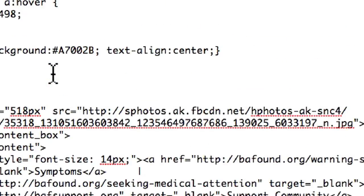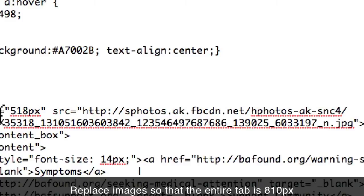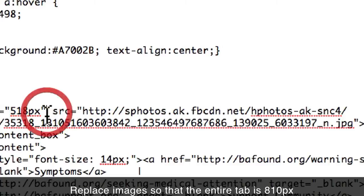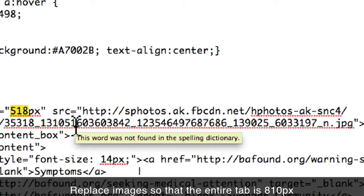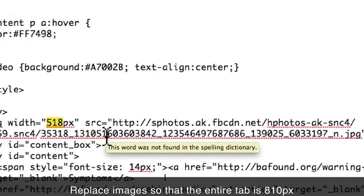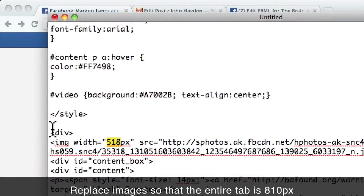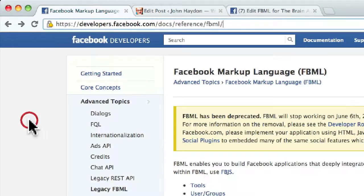The second thing you want to do, as I mentioned, is replace those images. Any images that you have that are 520 or 518 pixels and you intend for those images to be the full width of a custom tab — you want to update those images so that they are now 810 pixels. Take into consideration the overall width of the custom tabs you now have to work with. It's a bigger canvas basically.